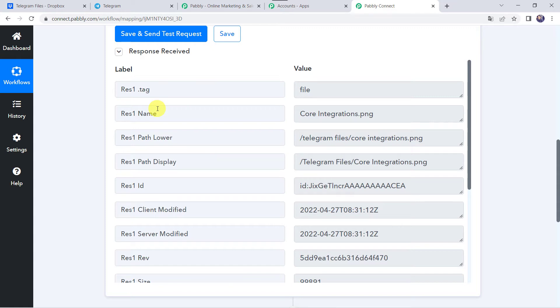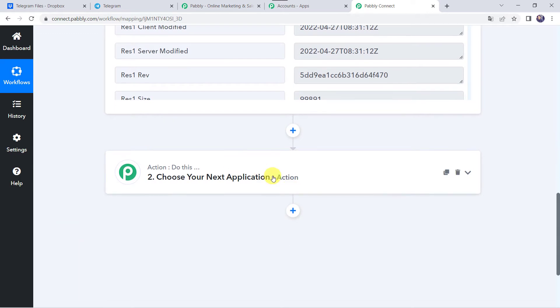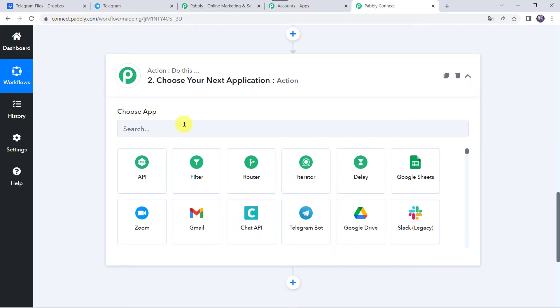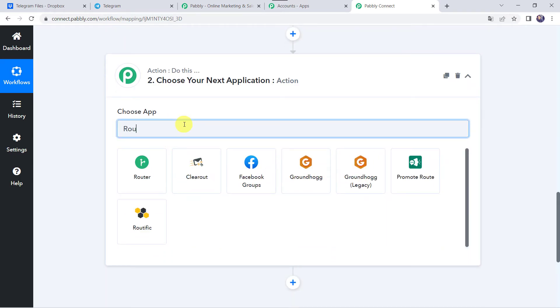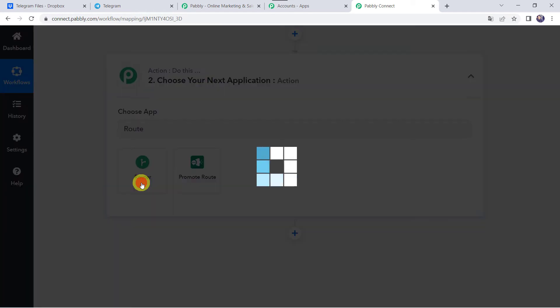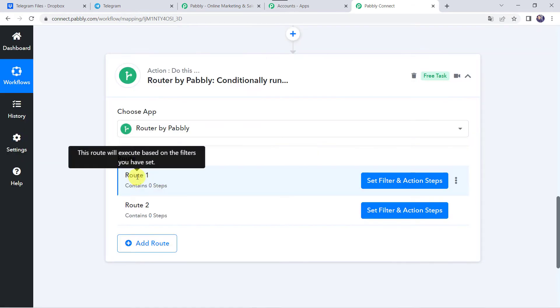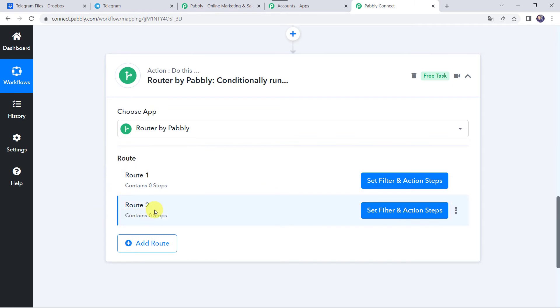Now here there can be two conditions: the file can be an image file or a video file. So we have to specify the conditions — if the file is an image file, what needs to be done, and if it's a video file, what needs to be done. For applying a condition we are going to come to the action step and choose the application name as Routers. Here we have two routes: Route 1 and Route 2.